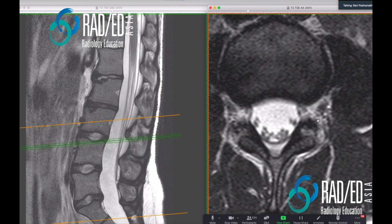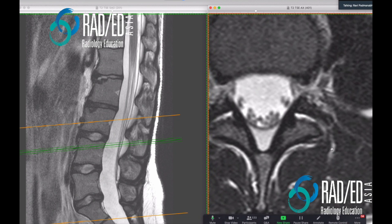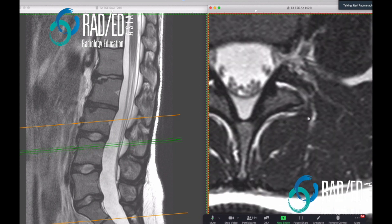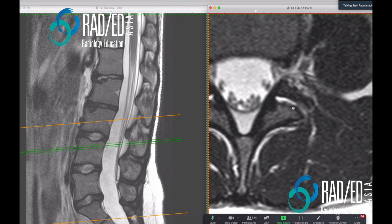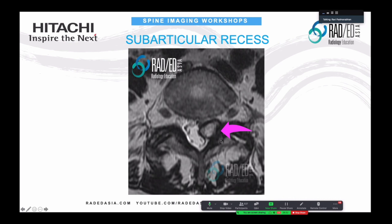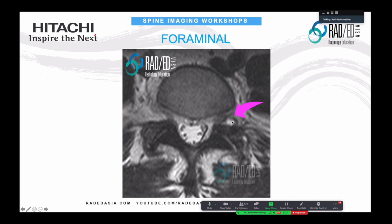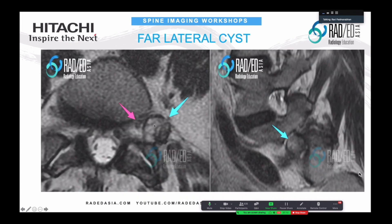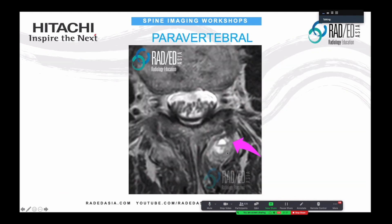We can look for cysts within the foramen, and we can look for cysts outside the foramen in the lateral region. Another area that is commonly missed is posterior paravertebral cysts, which come out of the posterior margin of the facet joint. The more clinically important ones are anteriorly located because those are the ones that can compress nerve roots. Cysts within the subarticular or lateral recess affect the traversing nerve roots, cysts within the foramen affect the exiting nerve roots, and lateral cysts also involve the exiting nerve root.